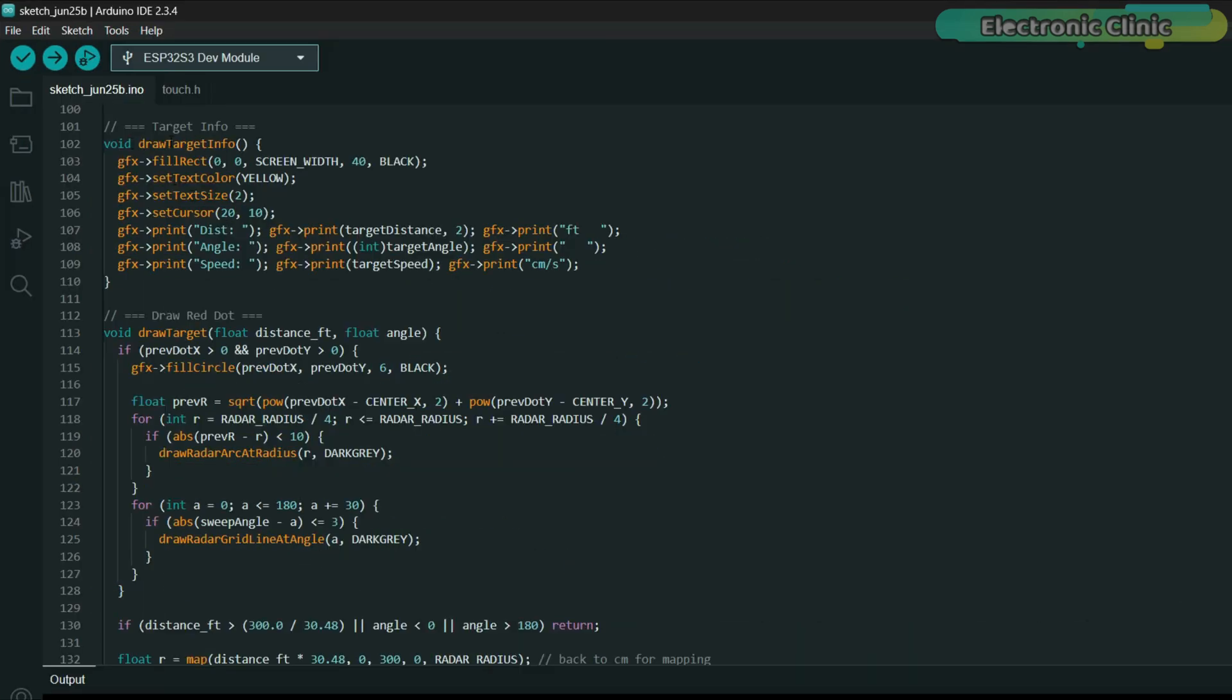Another function draw target info shows the real-time numerical values at the top of the screen: distance, angle and speed. All in bright yellow so you can clearly monitor the target data as it streams in.